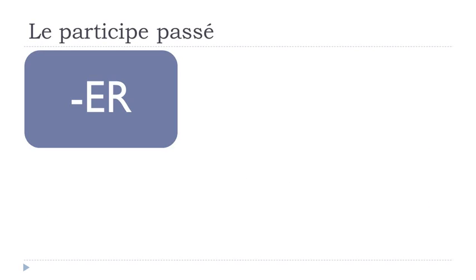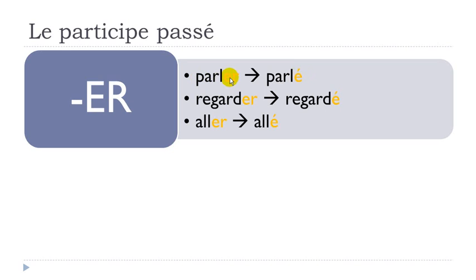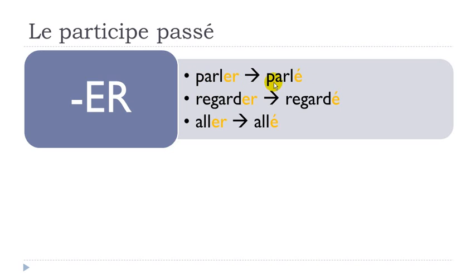As I said for the first group, so the group of verbs ending with ER like that, it is quite easy because you only need to take this ER away and replace it with an accent aigu. So parler, to talk or to speak, will give you parlé. The good thing for the phonetical part is that it is the same - parler, parlé, you pronounce it the same.